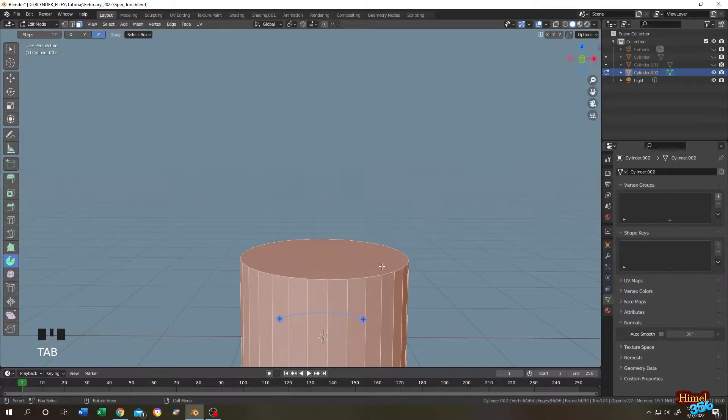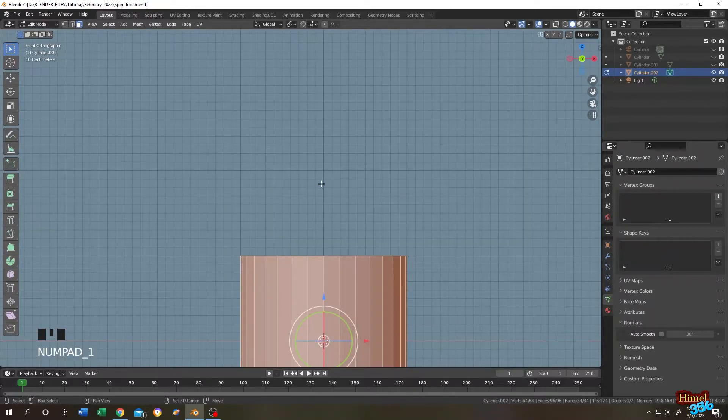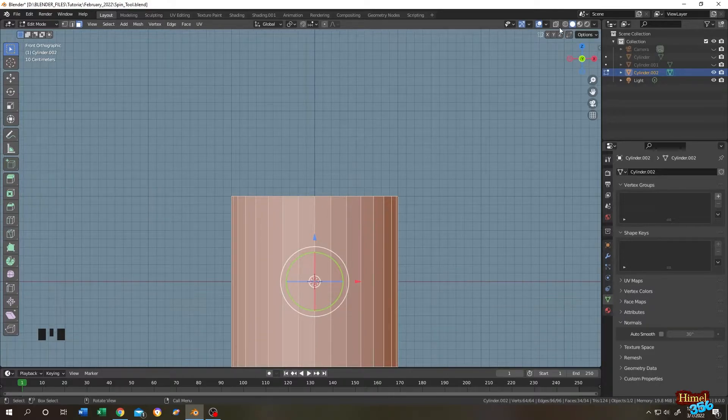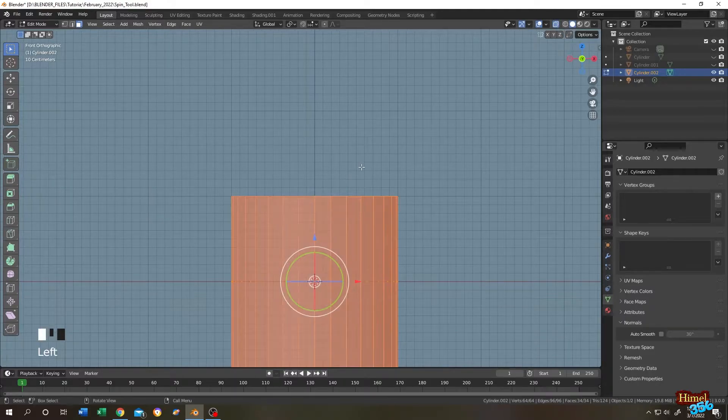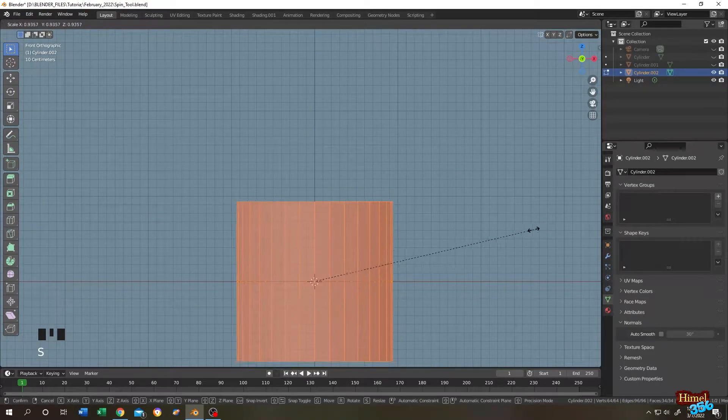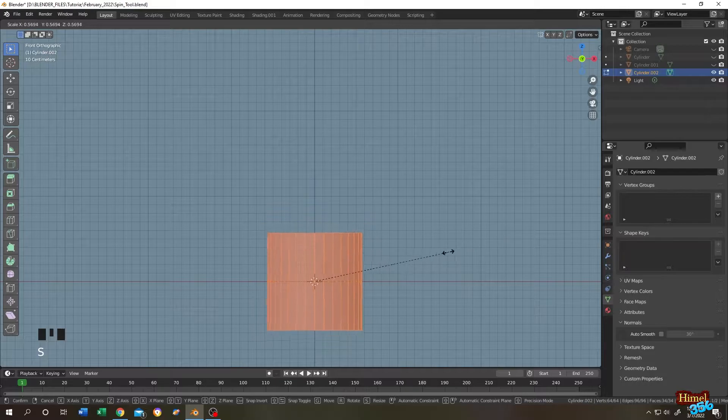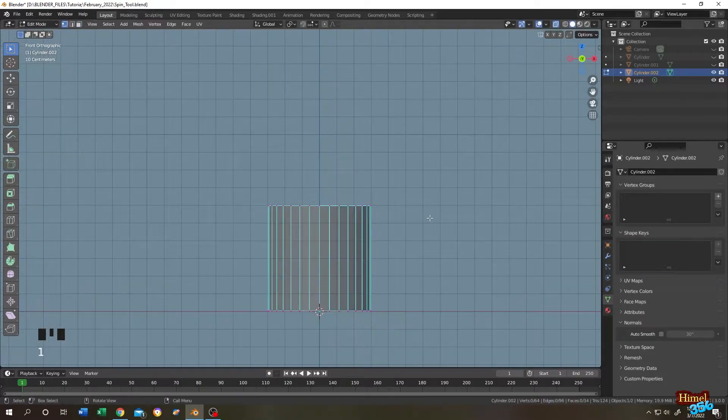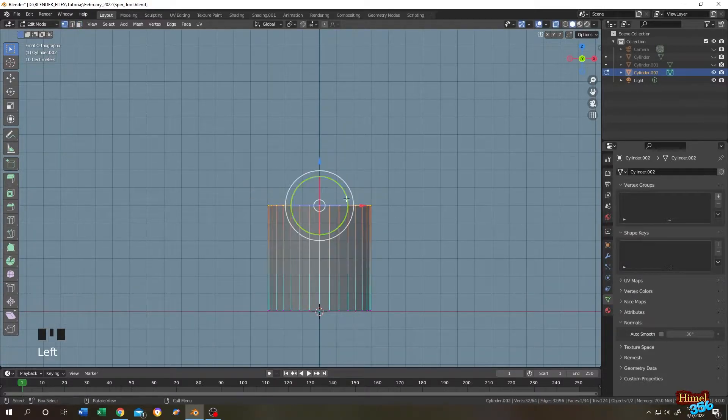Tab to edit mode. Number one for front view. Enable the x-ray mode. Press A to select everything. Press S to scale. Let's scale it down. Press 1 for vertex selection. Select all upper vertices.